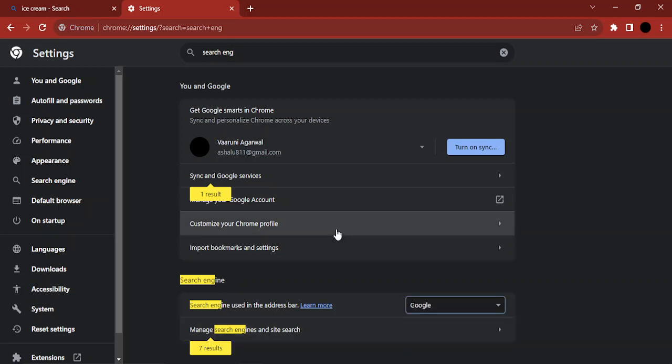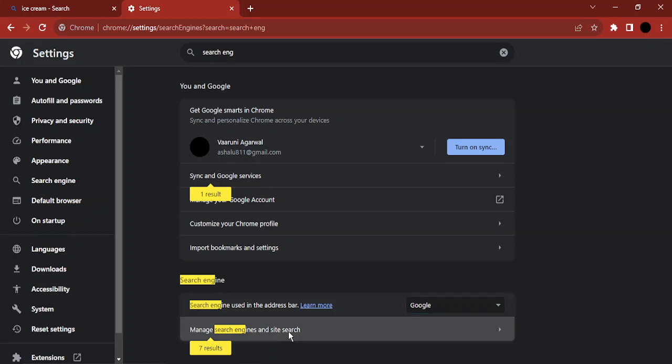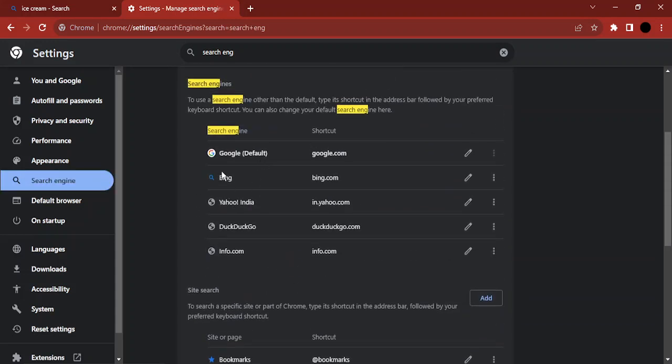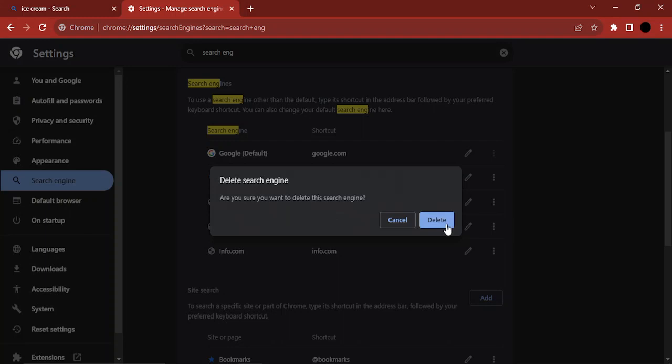To prevent Bing from taking over anymore in the future, you need to go to manage search engines and site search. Here you will find Bing, so click on these three dots and click on delete.